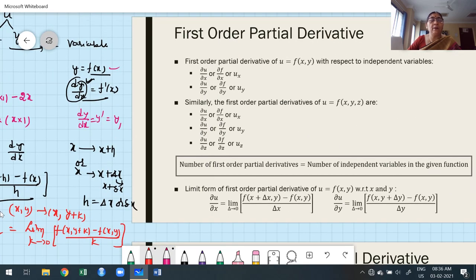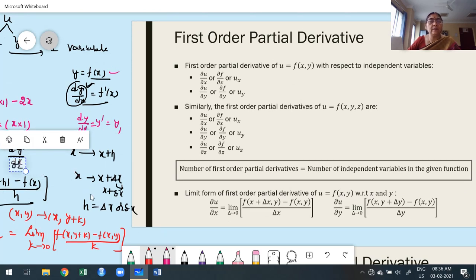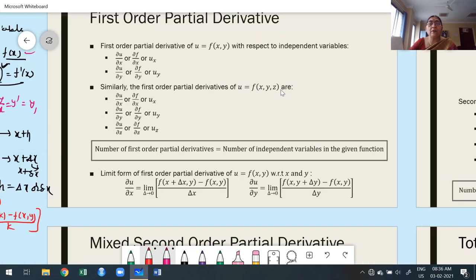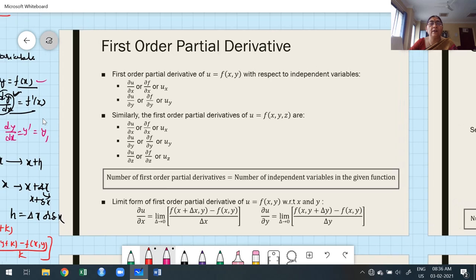Such type of differentiation is nothing but partial differentiation. What I explained on the board is the same thing written in the slide. For first order partial derivatives: suppose u is a function of x and y — the first order partial derivatives are ∂u/∂x and ∂u/∂y.